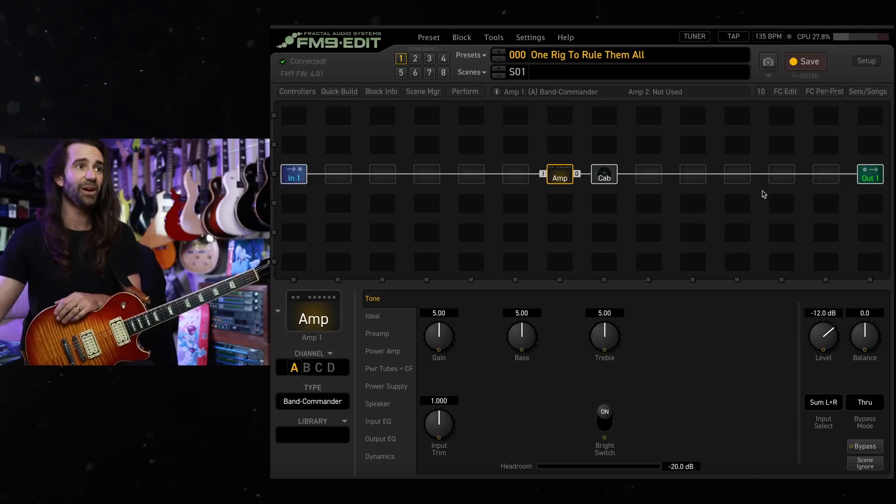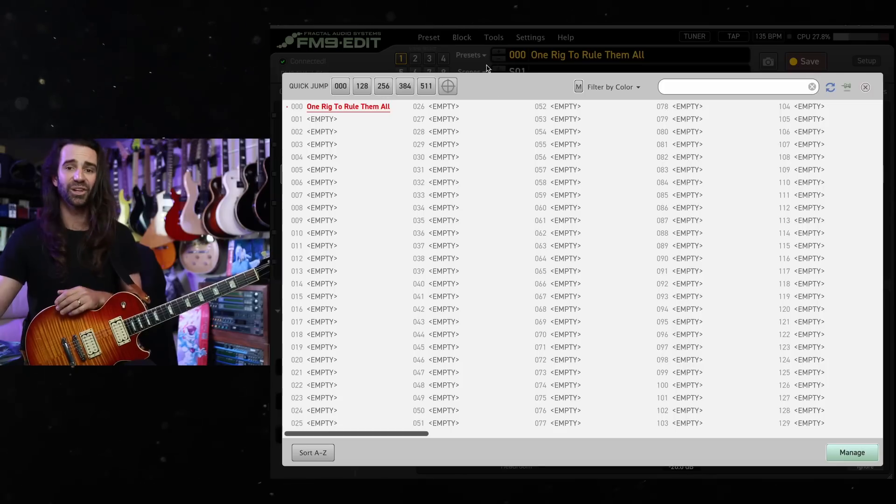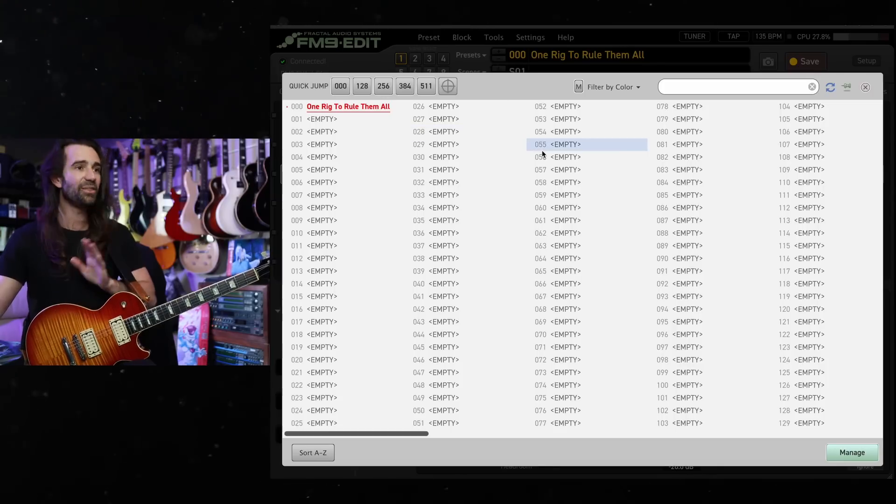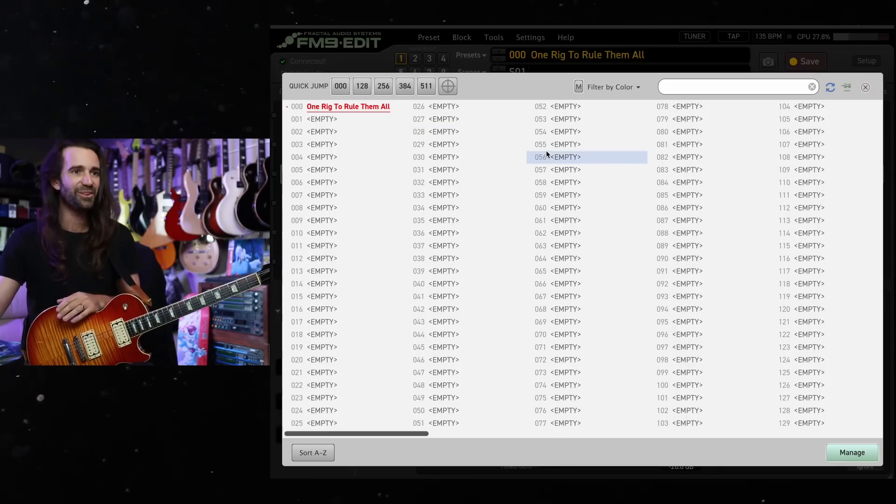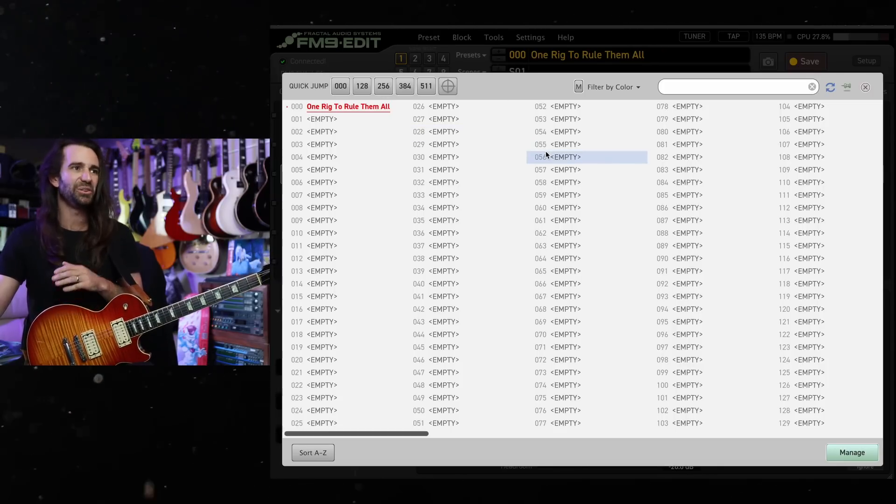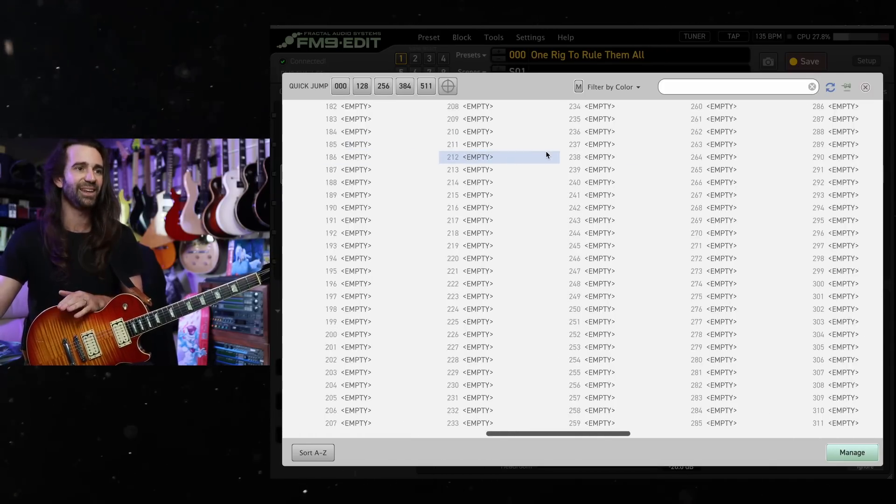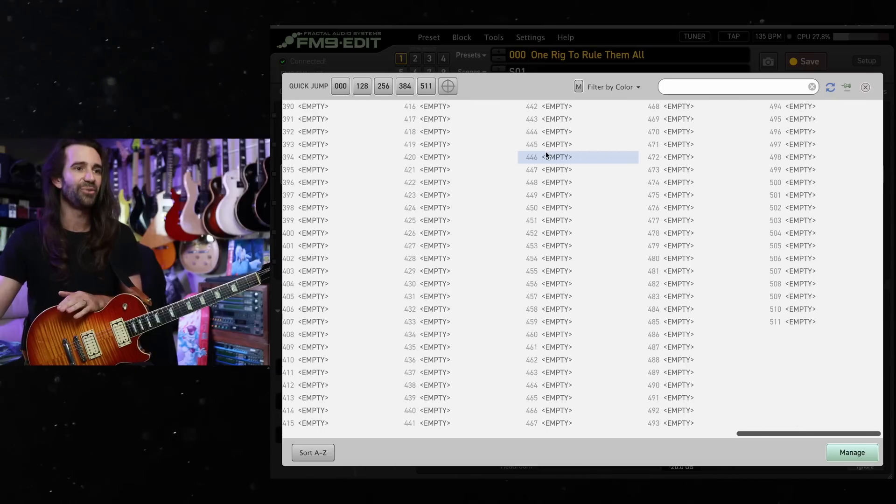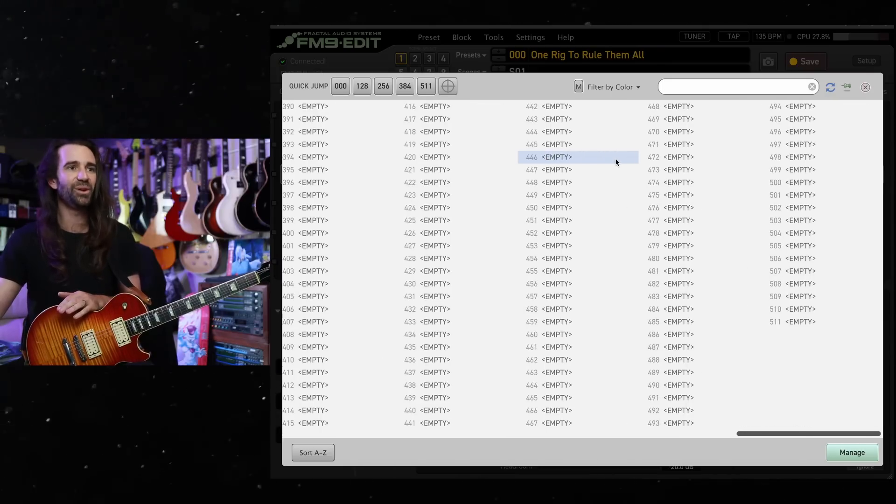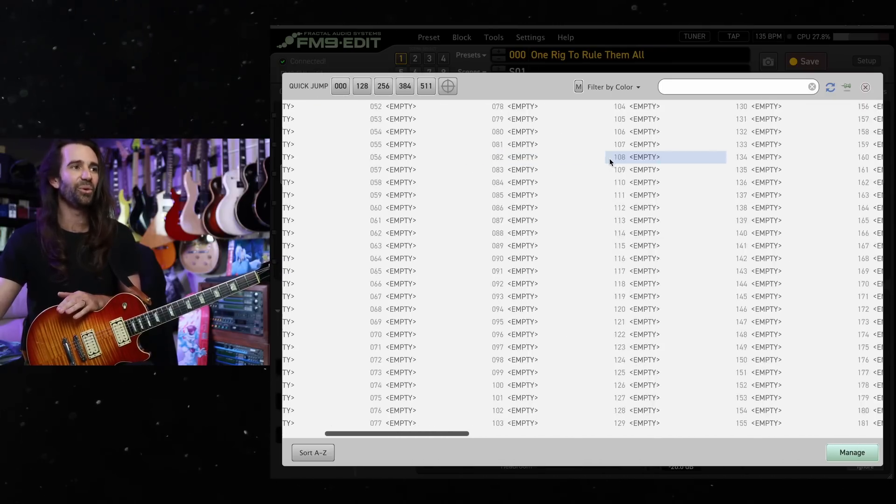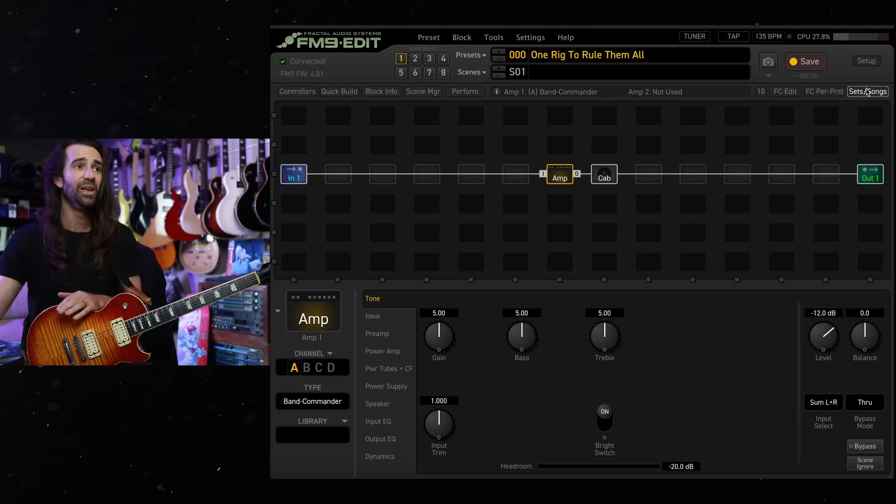But once you've backed everything up, you go into the presets and you delete everything, delete the factory presets, delete every preset you've made, just start from fresh. So you can see in here, I've got 500 plus presets. They're all empty, except for this one, which I've called one rig to rule them all.